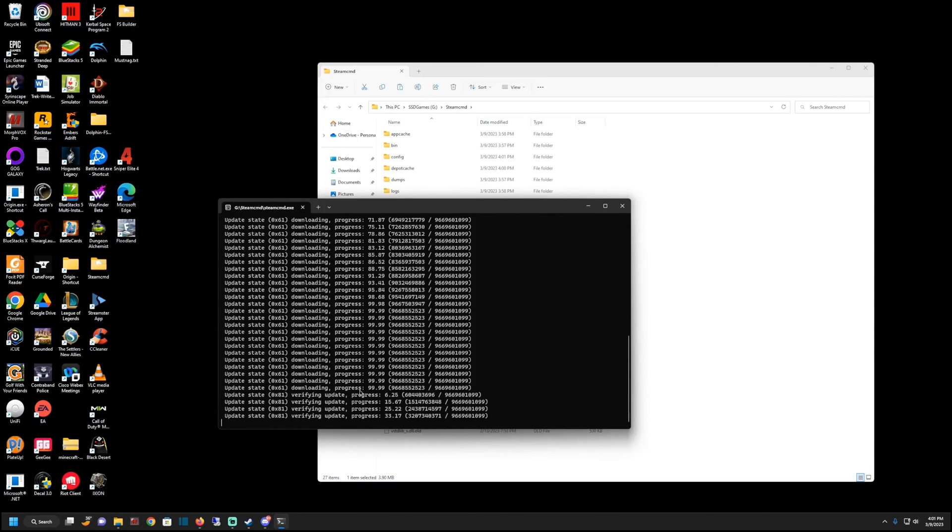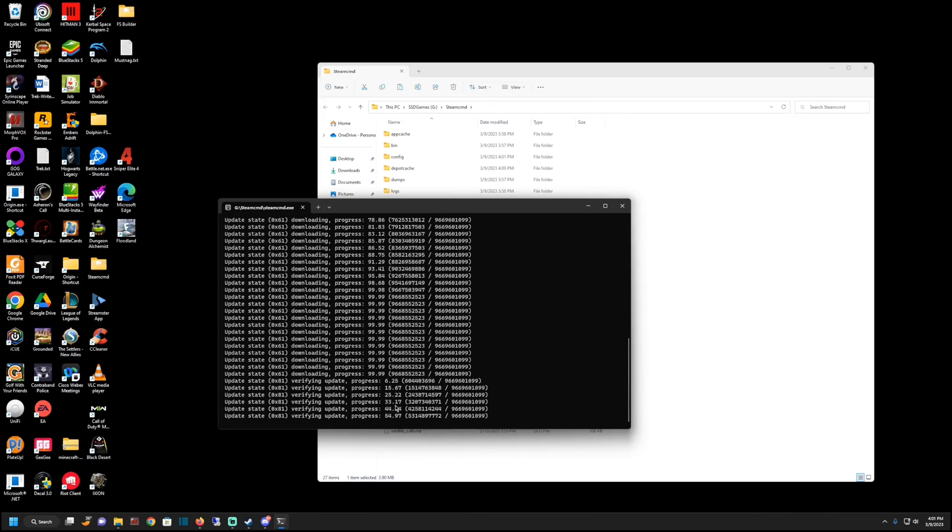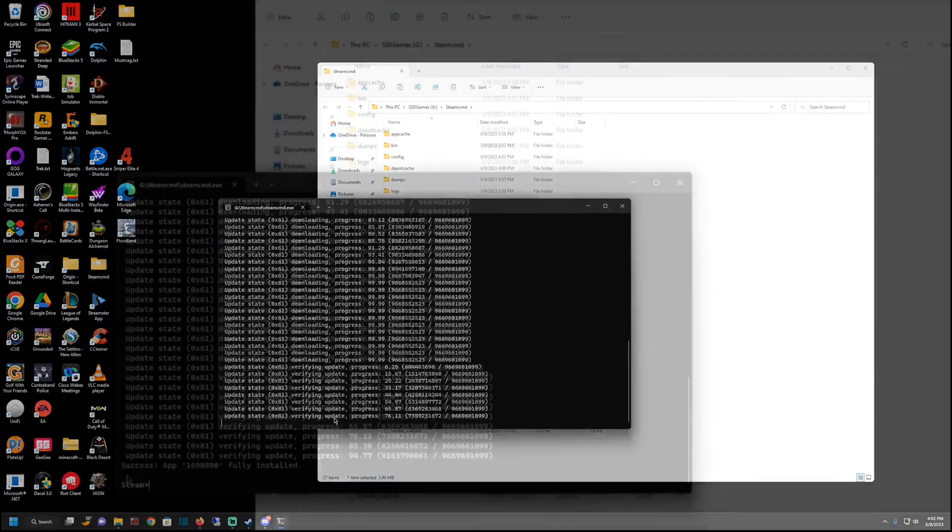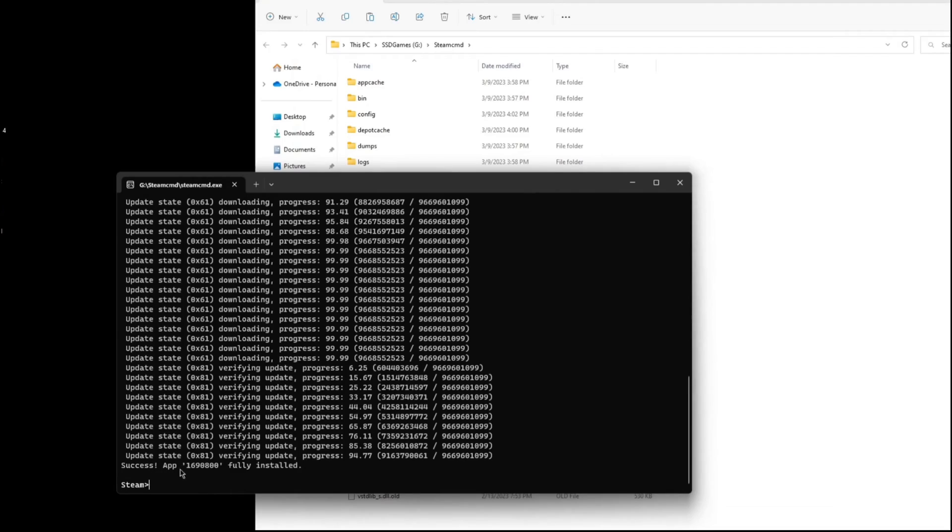Once it actually finishes downloading, then it'll actually verify the files, which usually goes a lot faster. It's just validating basically that it downloaded all the files correctly. Now we have it done. Success app update fully installed. You should be back at the command prompt. You just need to type in exit.